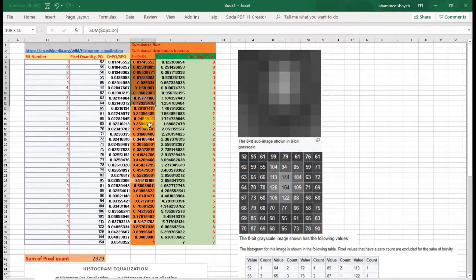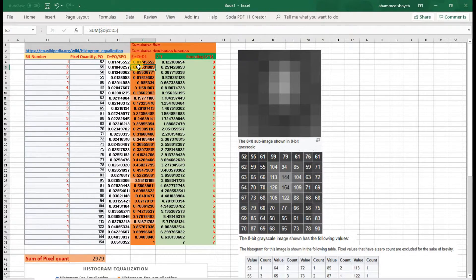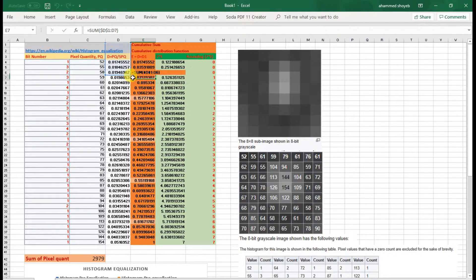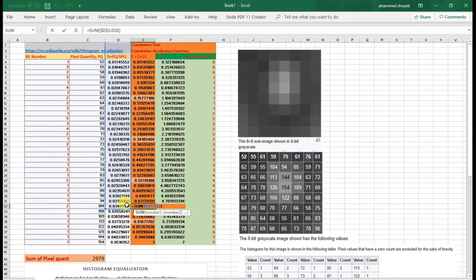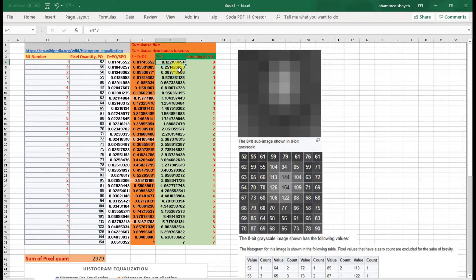In the next column we compute the cumulative distribution function (CDF). The CDF value for each entry is the sum of that entry plus all previous entries. The first value has no previous number, so it remains the same. Each subsequent value is the running cumulative sum. This CDF is used for histogram equalization. That cumulative value is then multiplied by 7, since 7 is the highest bit count for a 3-bit output.